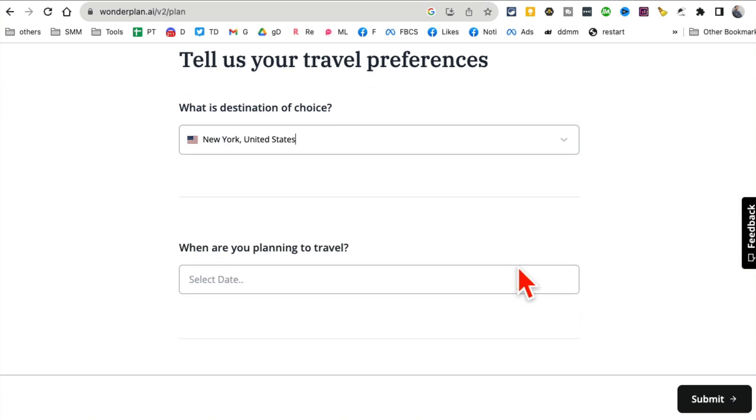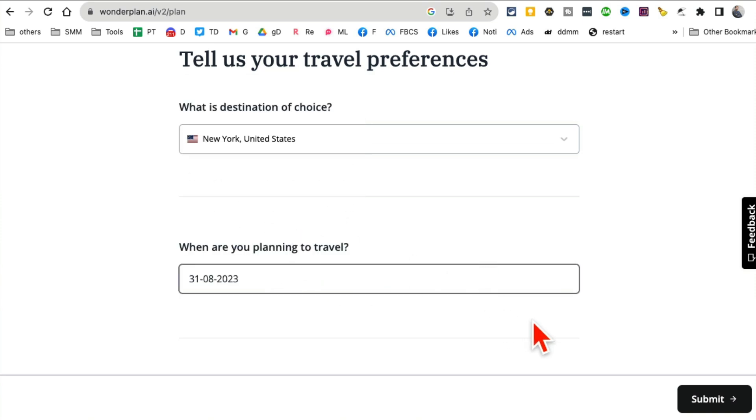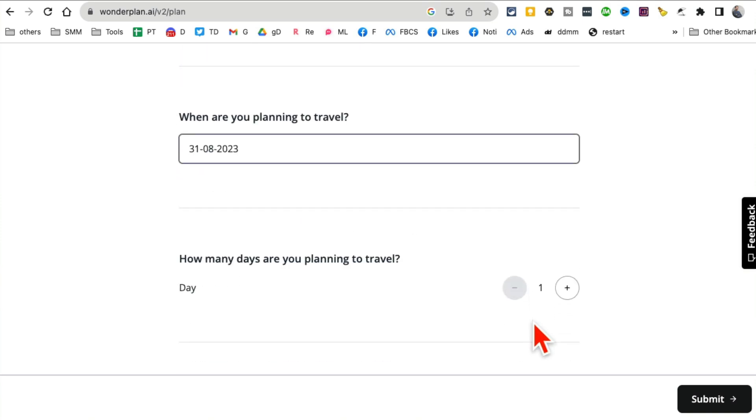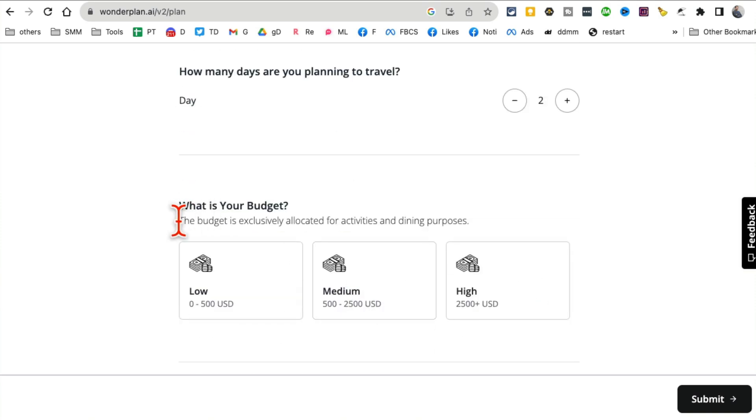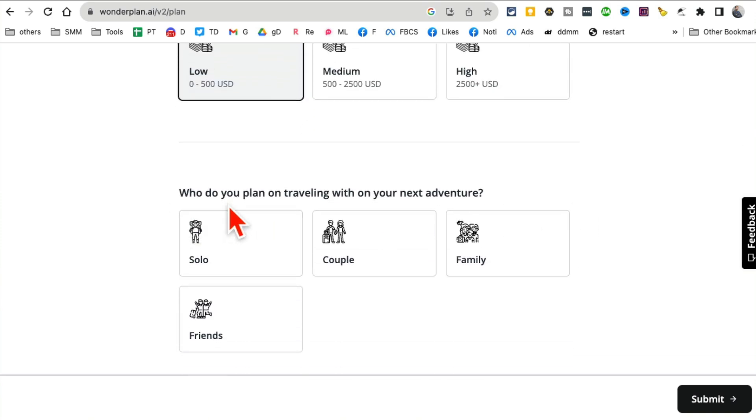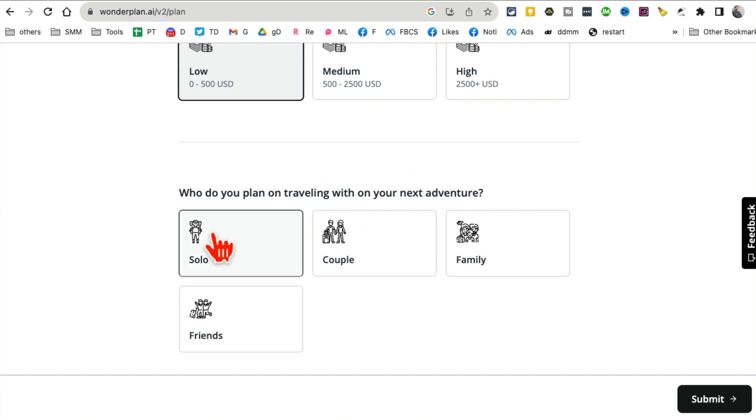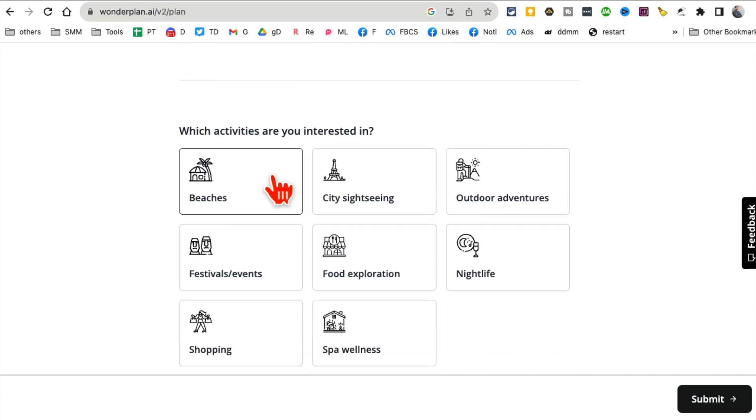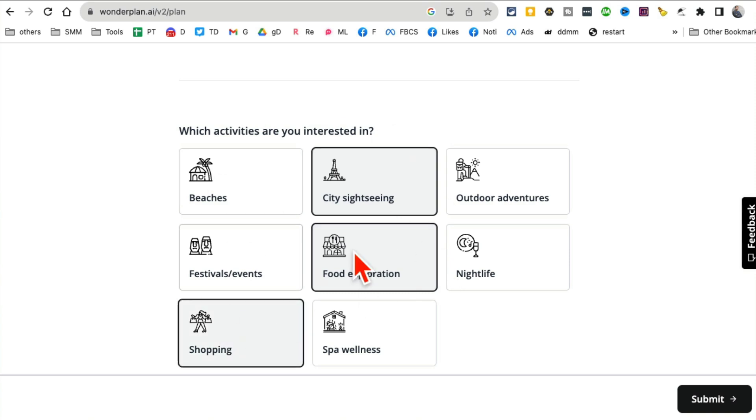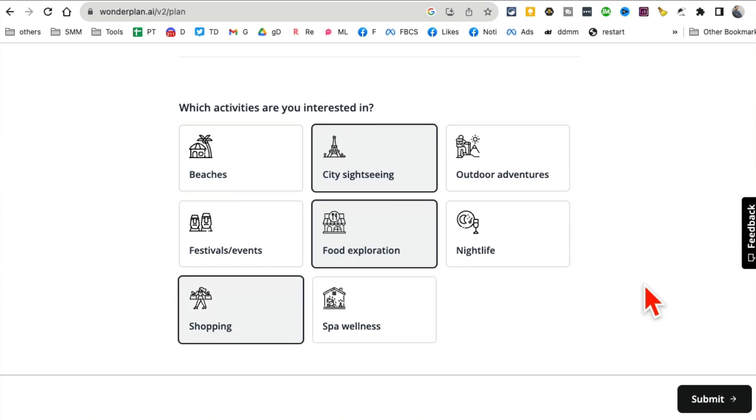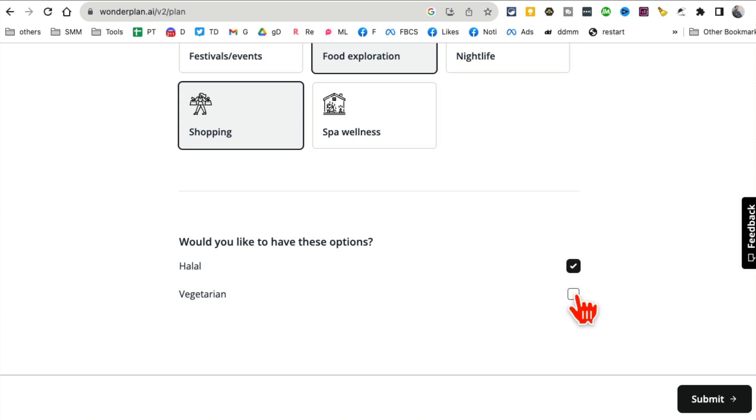When are my travel dates? August 31st. How many days? Two days. What's my budget? Low budget. Who do you plan on traveling with? I'm going solo, doing a solo trip. What activities? Sightseeing, food, shopping. You can pick other activities that you want to do.